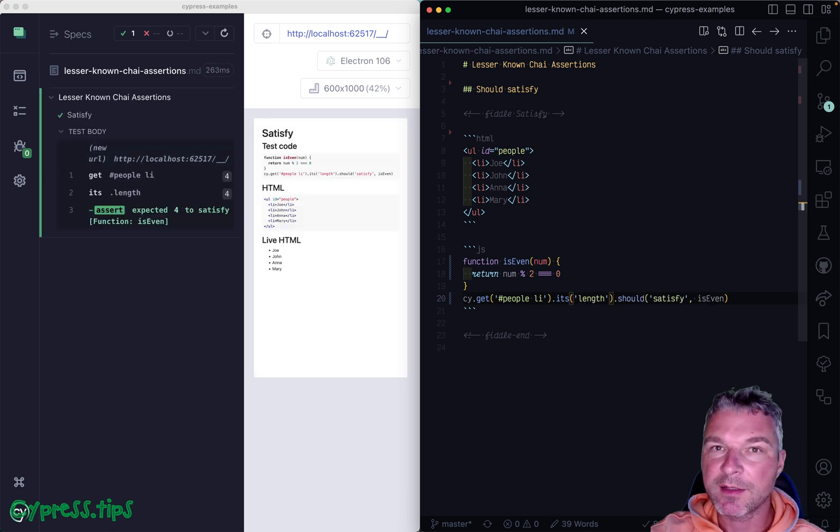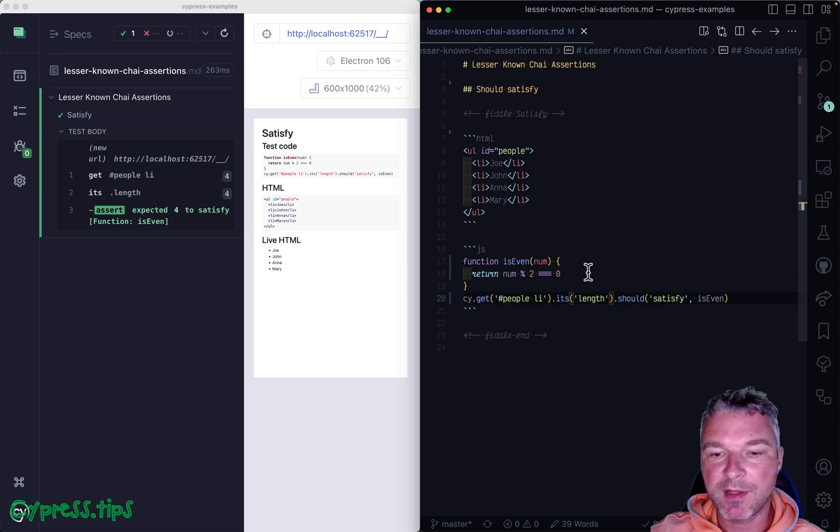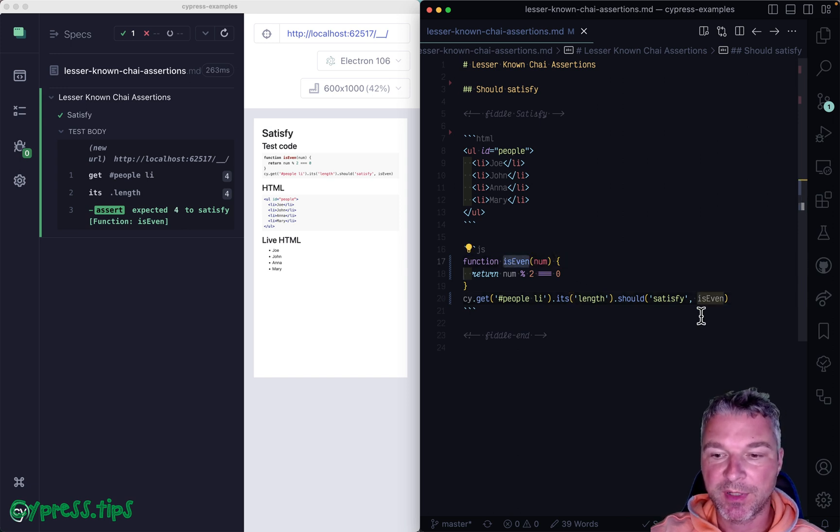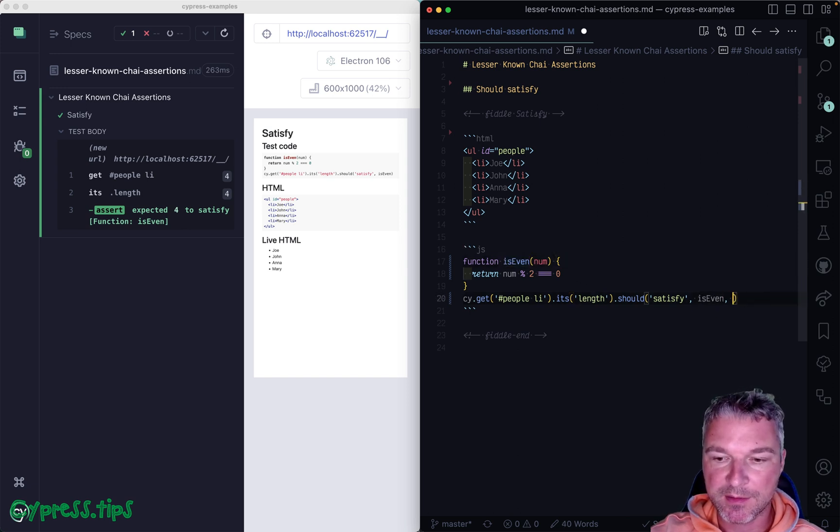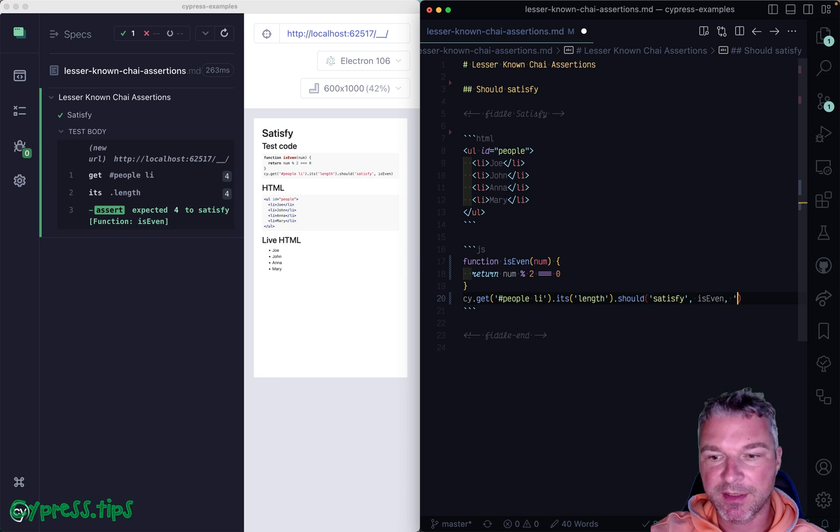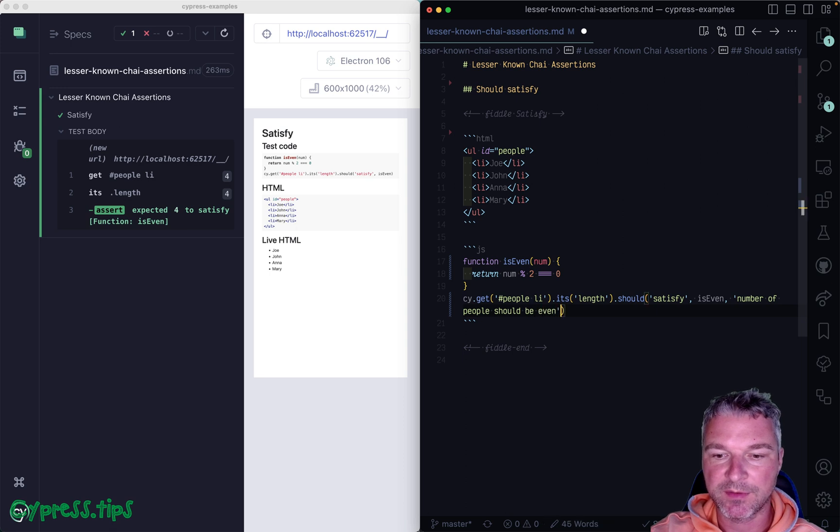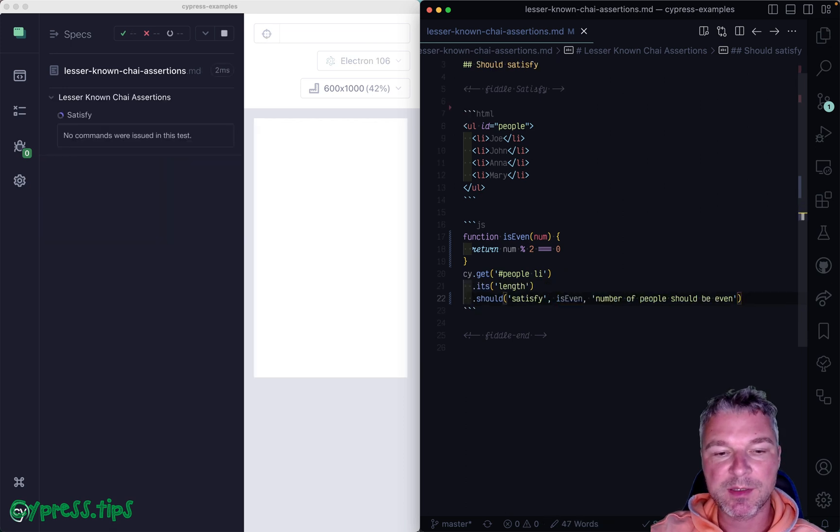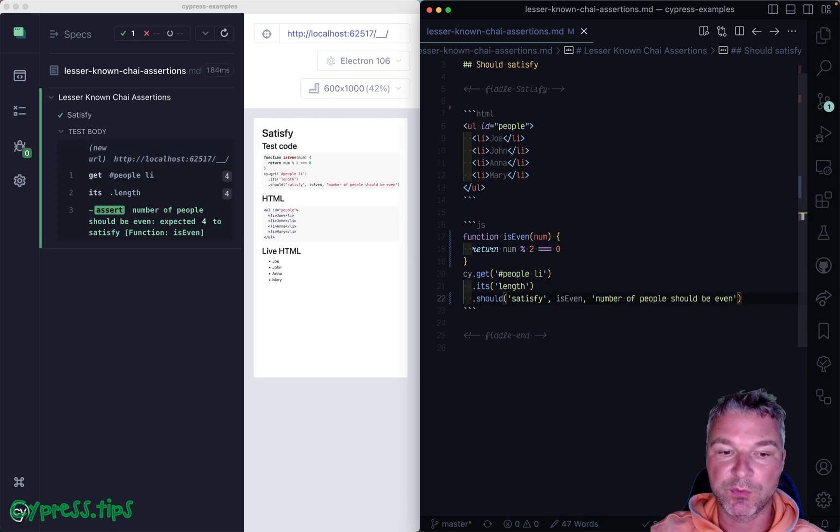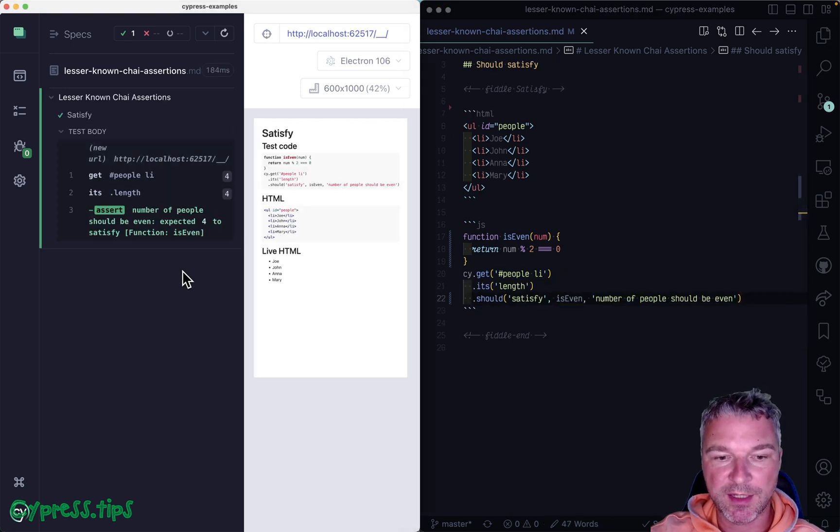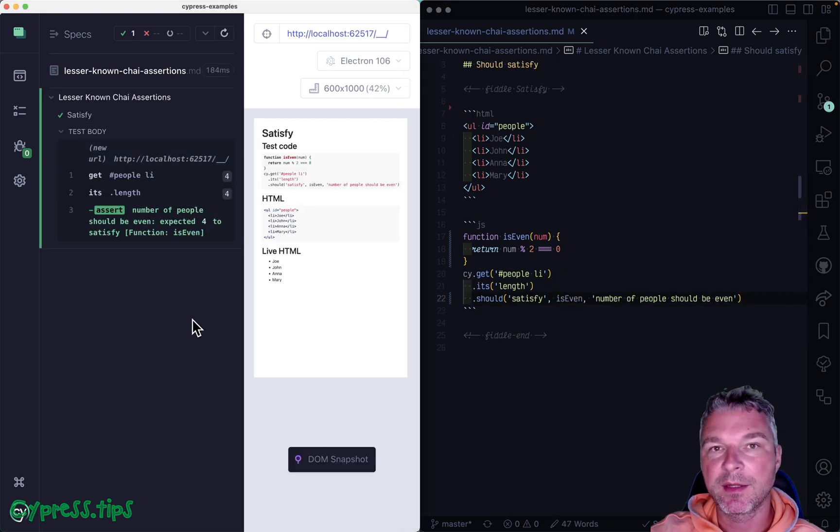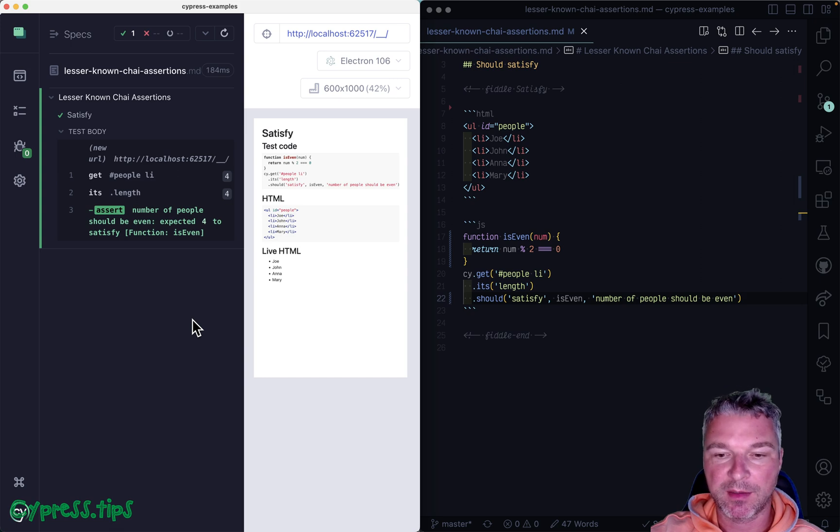And I can go one step beyond just giving a name to the predicate, I can add a message right here. After the predicate, number of people should be even. Just to explain what we are checking and it gets into the command block.